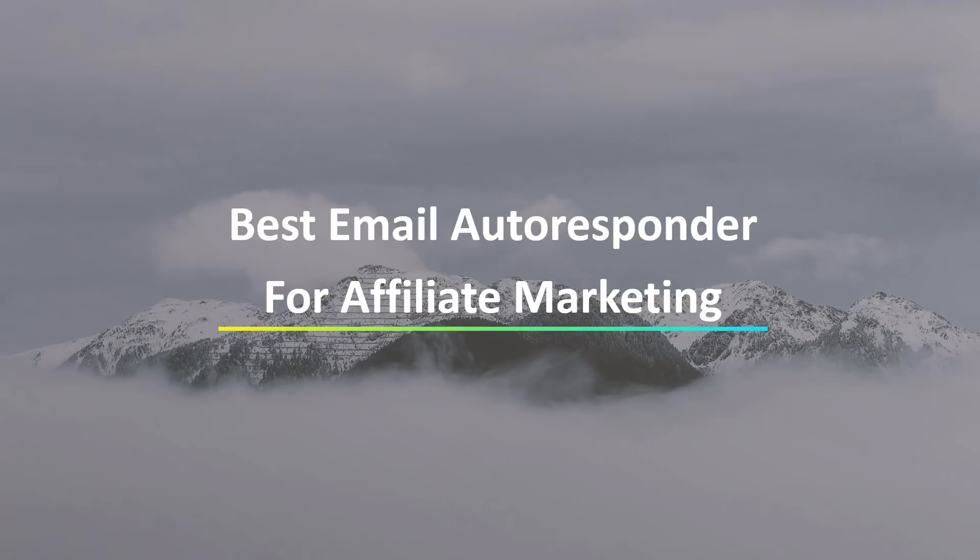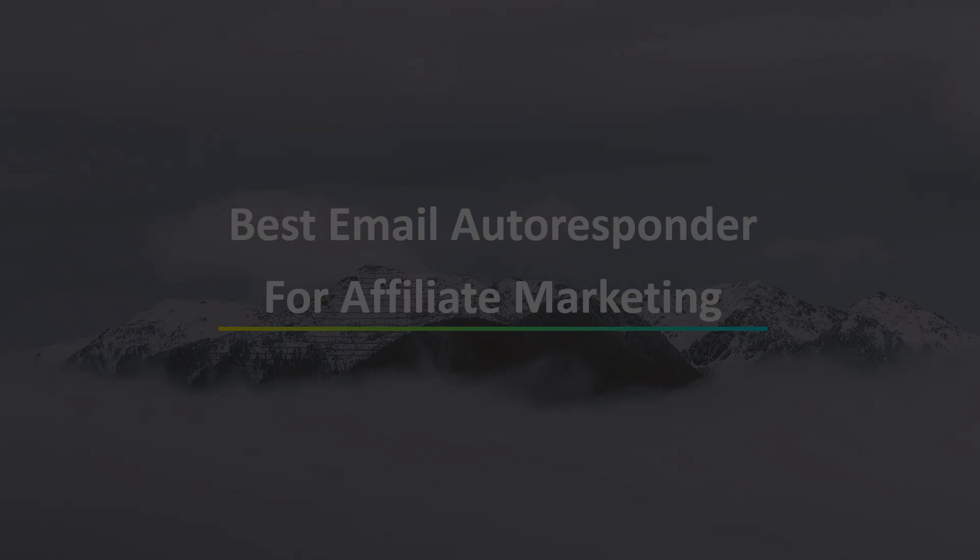So in today's video, we're going to take a look at what my number one recommendation is, and I have tried about 90% of all of the autoresponders out there. So I could definitely tell you from experience, which one is the absolute number one recommendation. So we're going to go ahead and get started right after this.